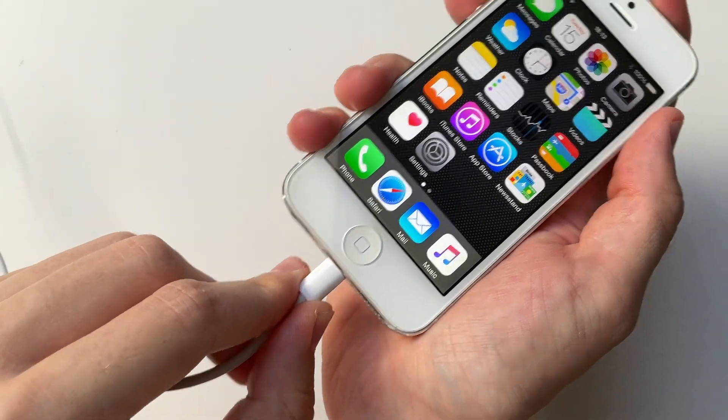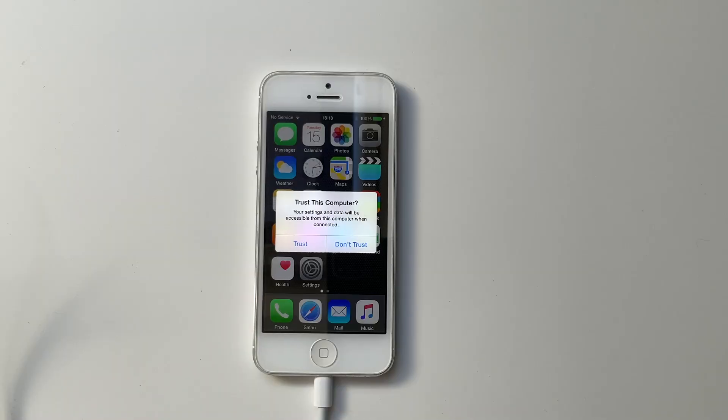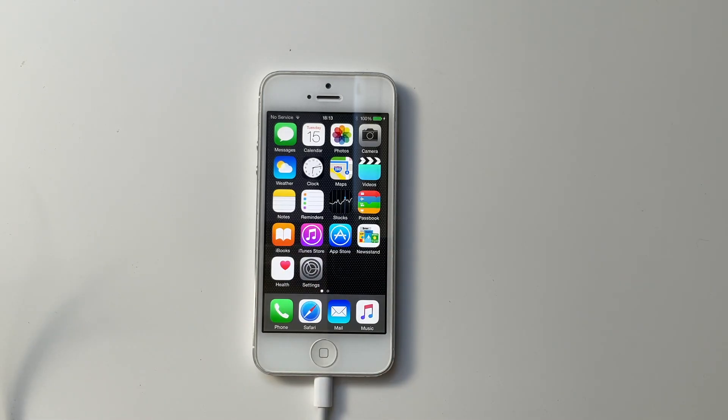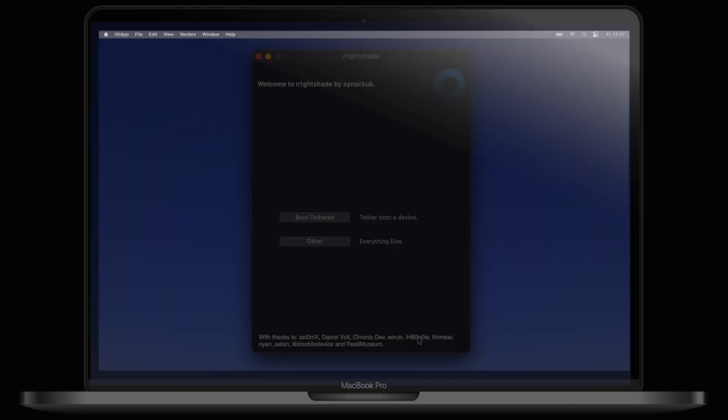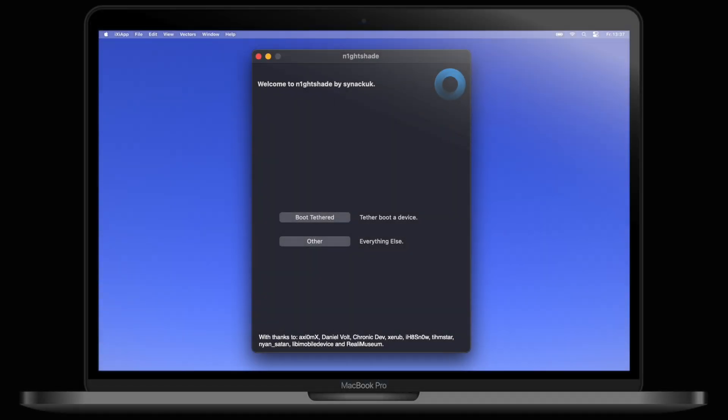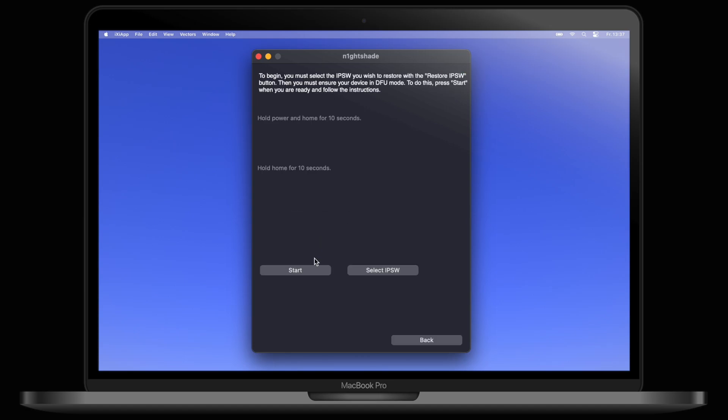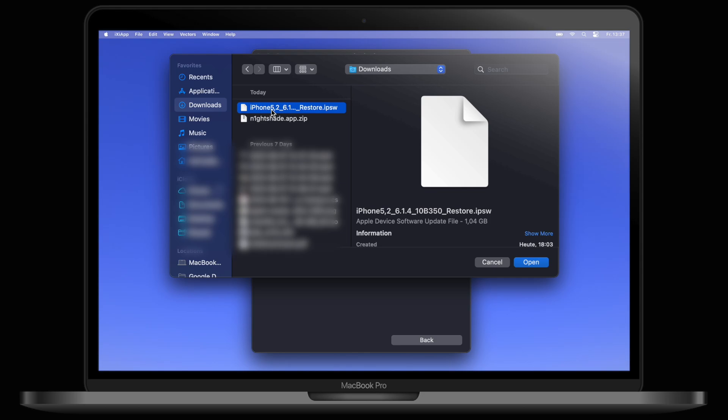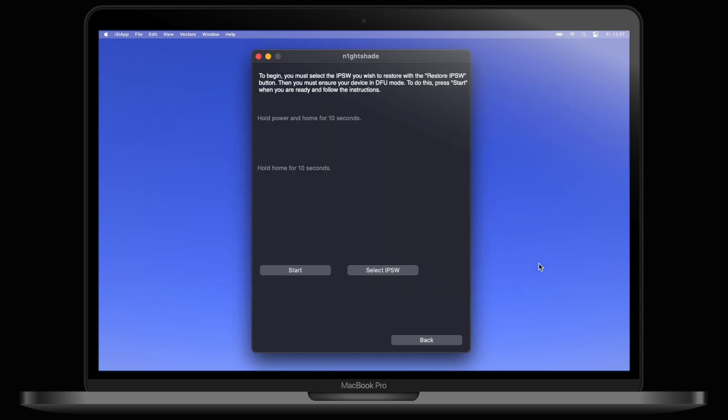Plug your iPhone into your computer. If there is a pop-up on the iPhone, click on Trust. Open up Nightshade, then click on Other. Click on Restore and select the IPSW file you just downloaded. Then click on Start.